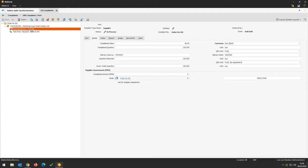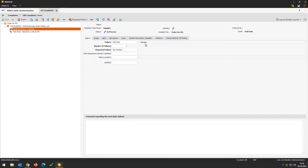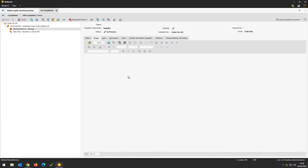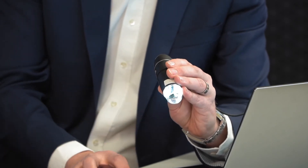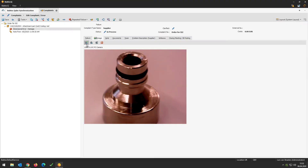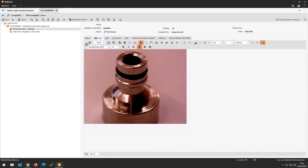Now I will add a small snippet of information. I go to the failure information here — the damage is also copied from the incoming goods inspection to the complaint itself. Now I will add a small image to show the supplier in detail what is wrong with the delivery part. I have the functionality to create a live picture. I take my small USB camera, focus on the part, and now I can use this picture and add more information using the graphical tools to indicate the problem to the supplier.